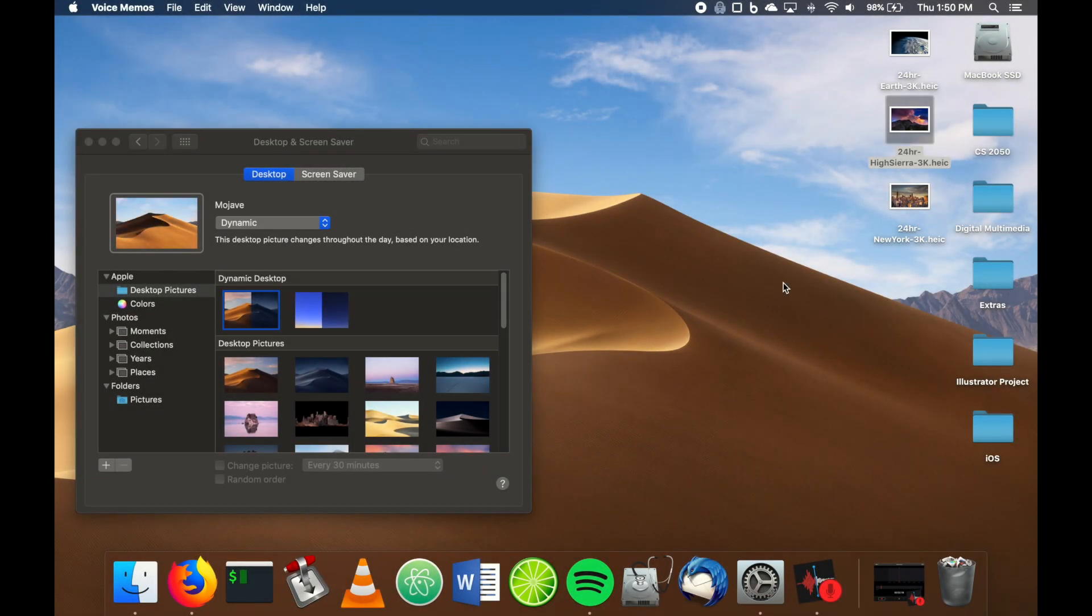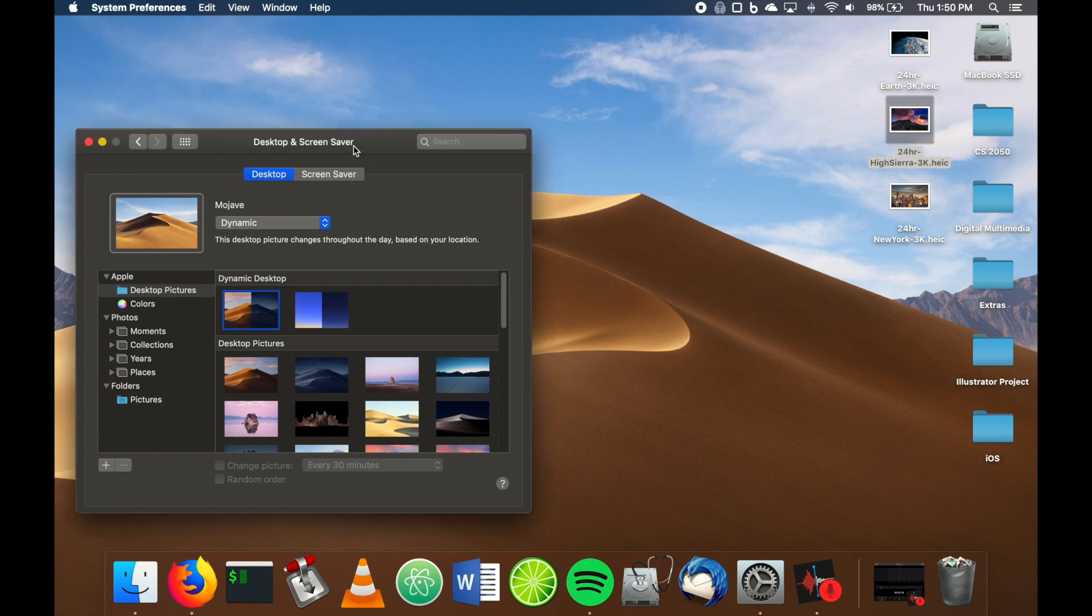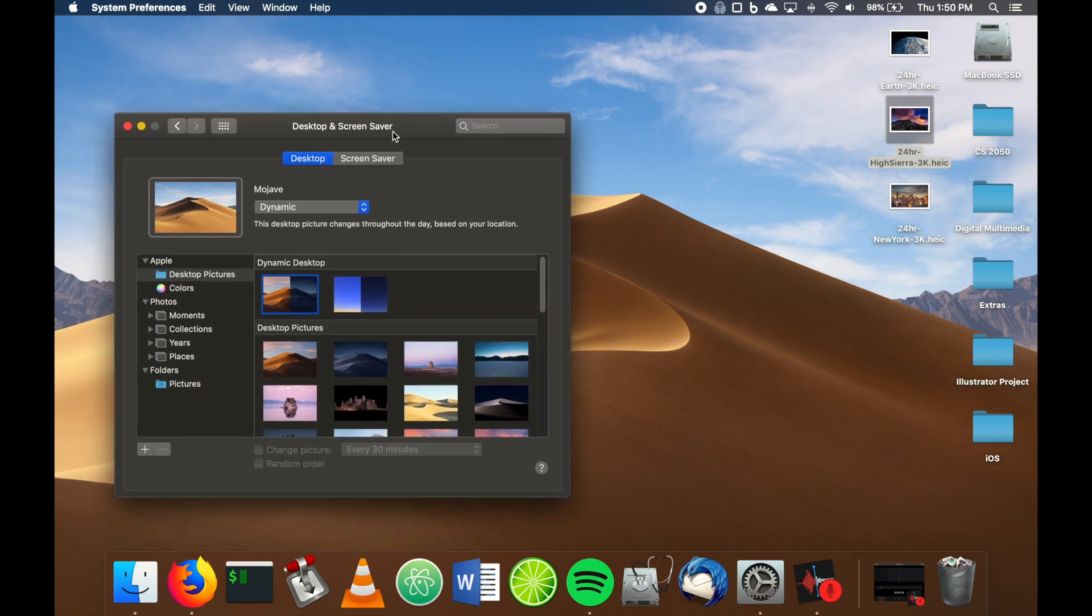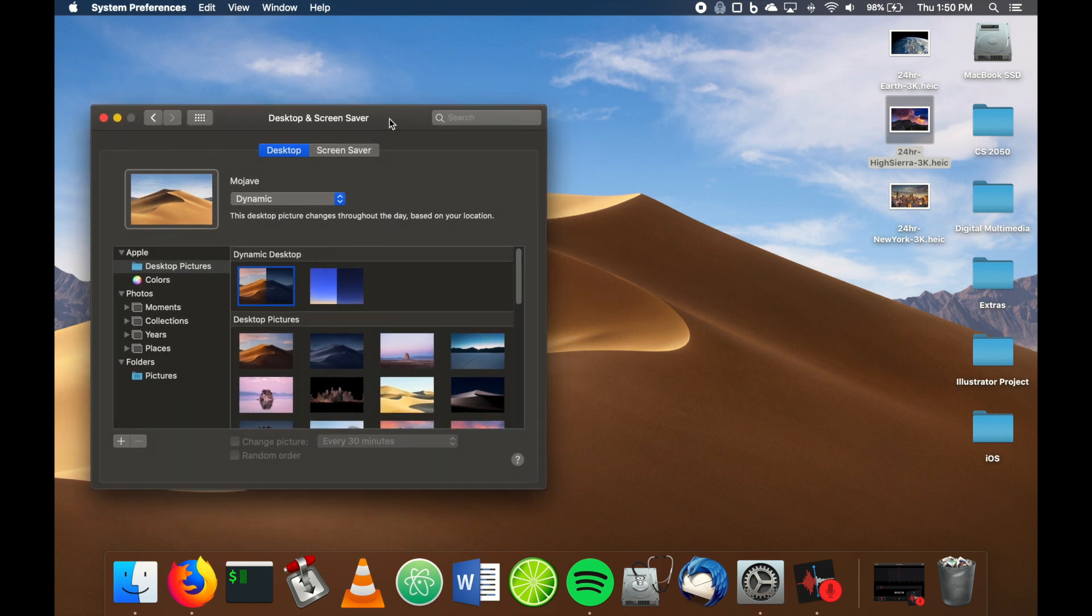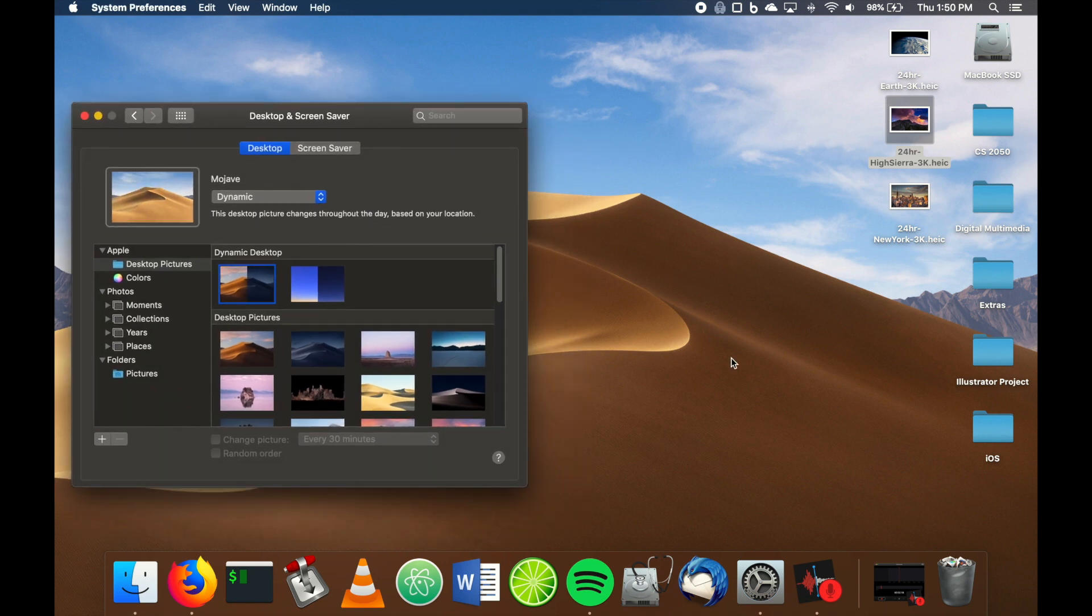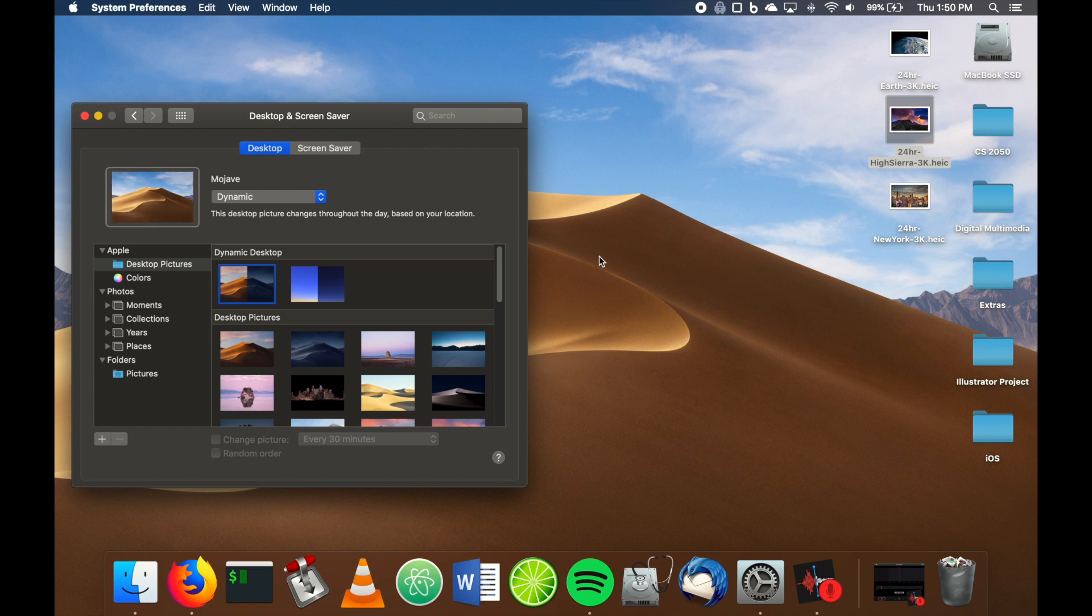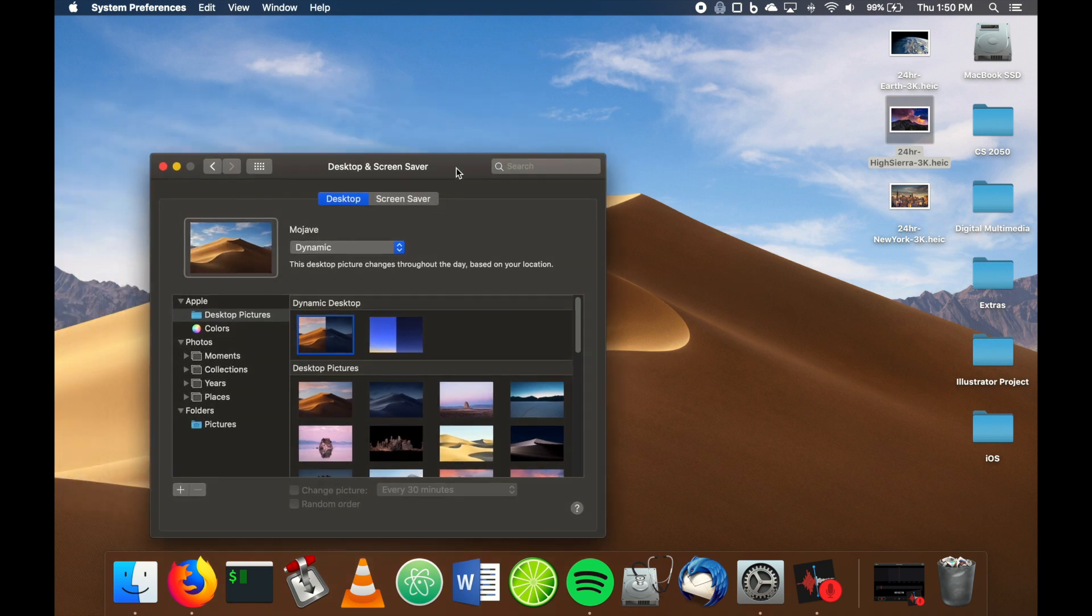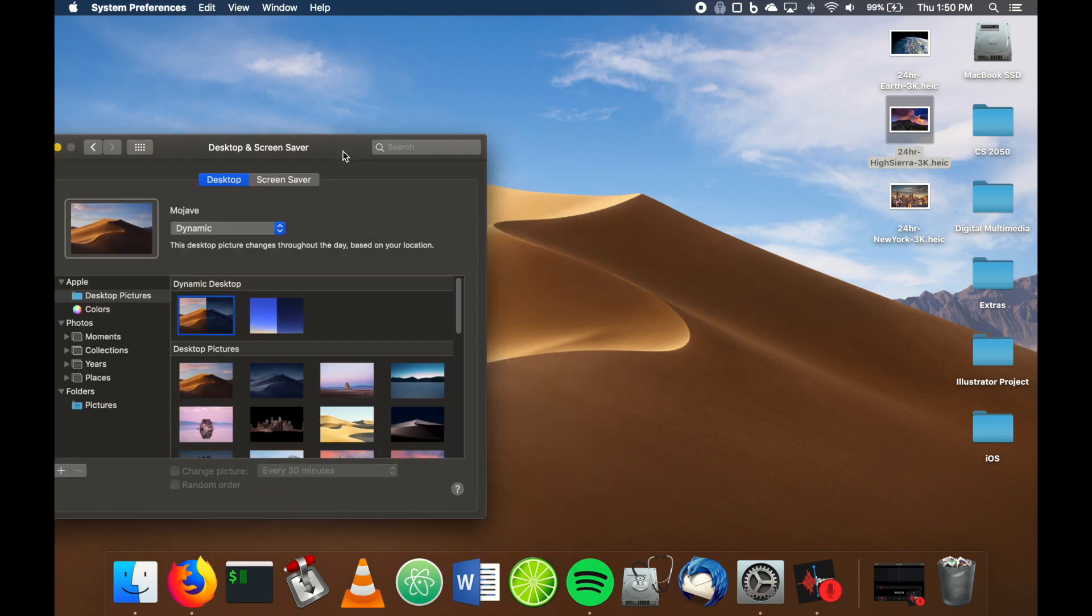Hey guys, in this video I'm going to show you how to install a custom dynamic desktop on macOS Mojave. For those who don't know, macOS Mojave just came out with a new feature that